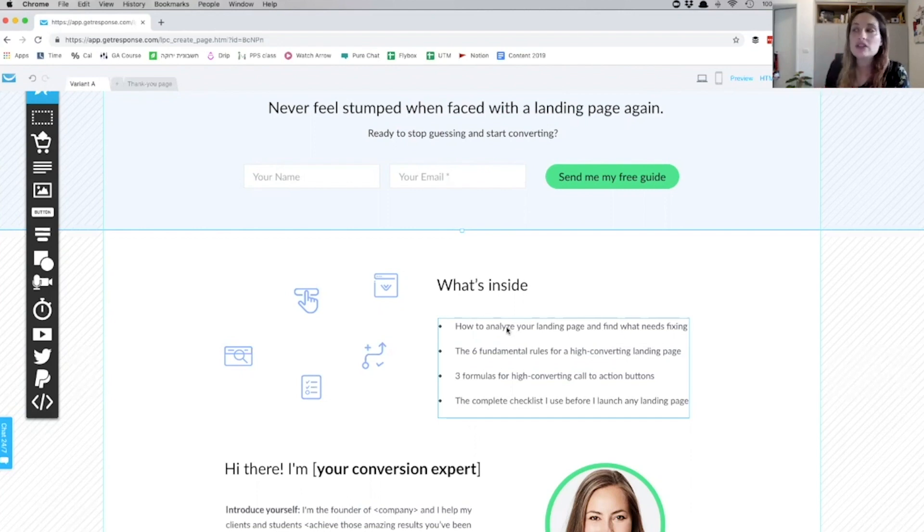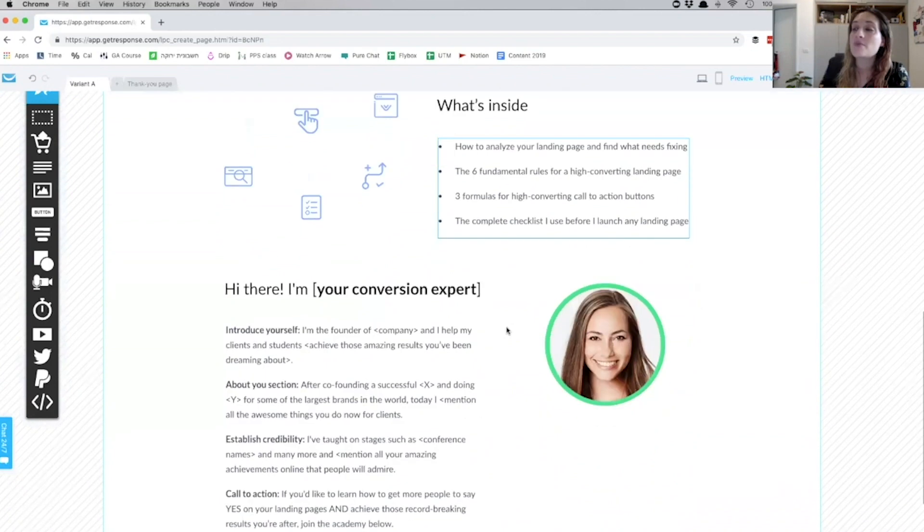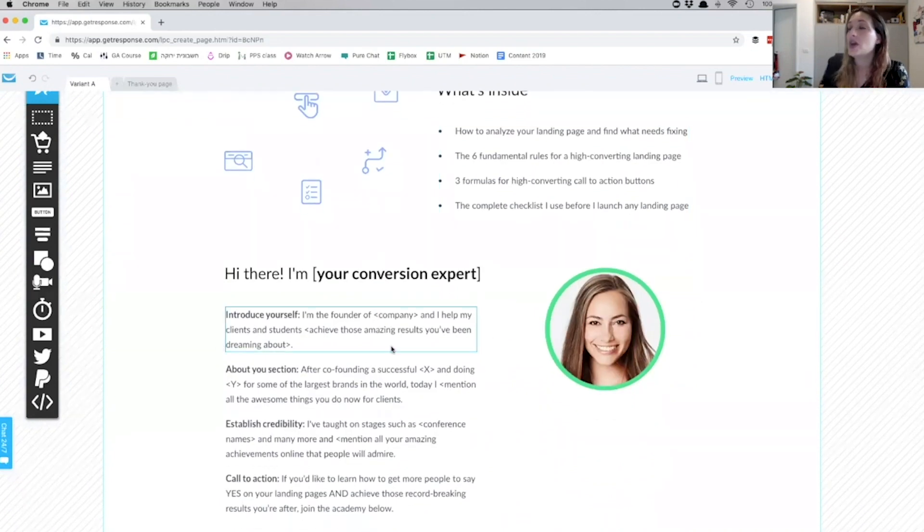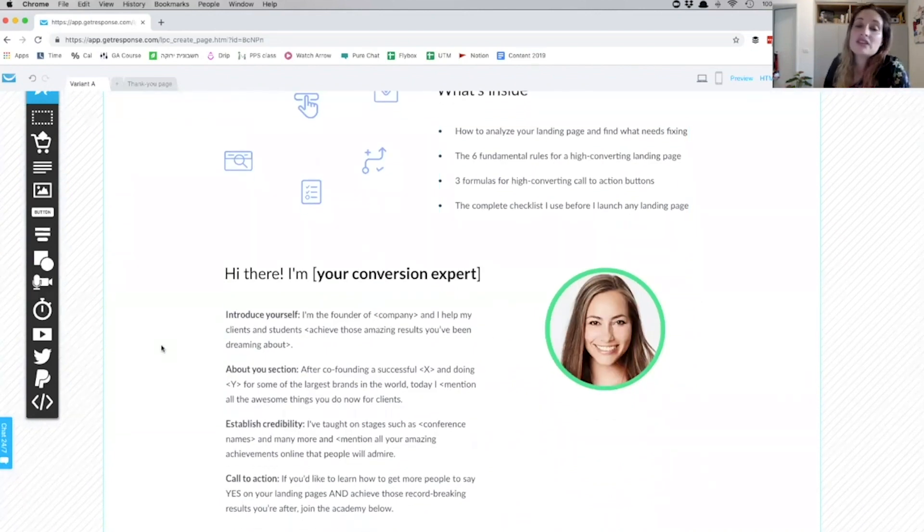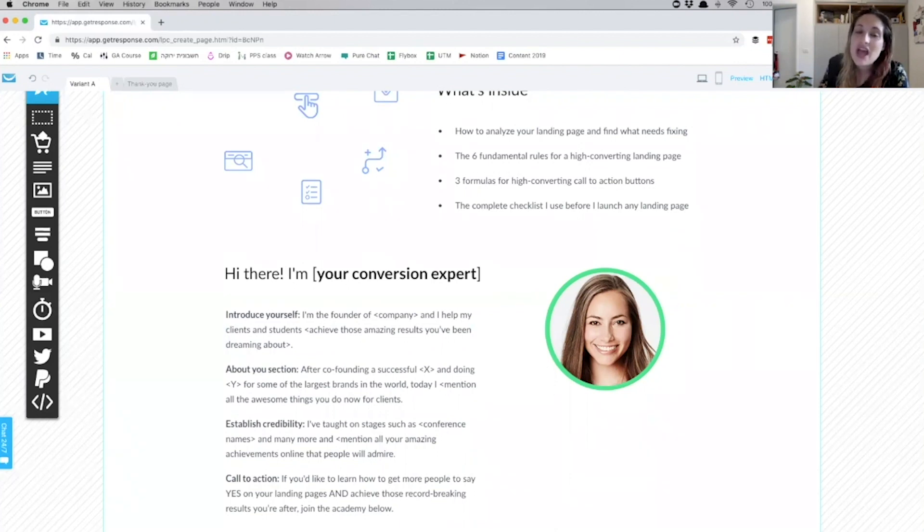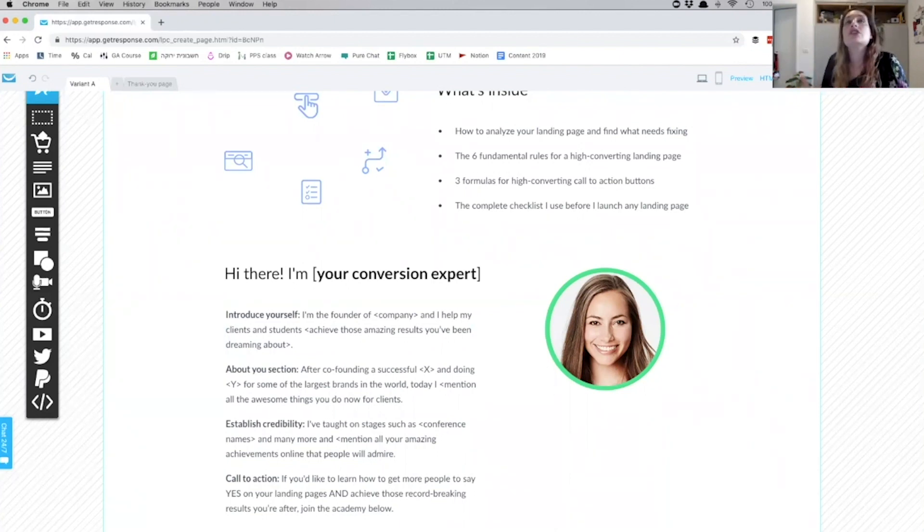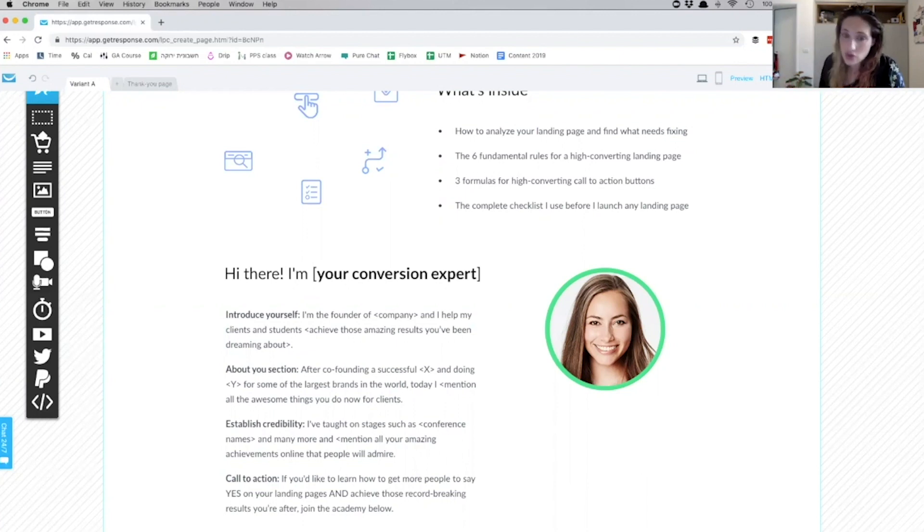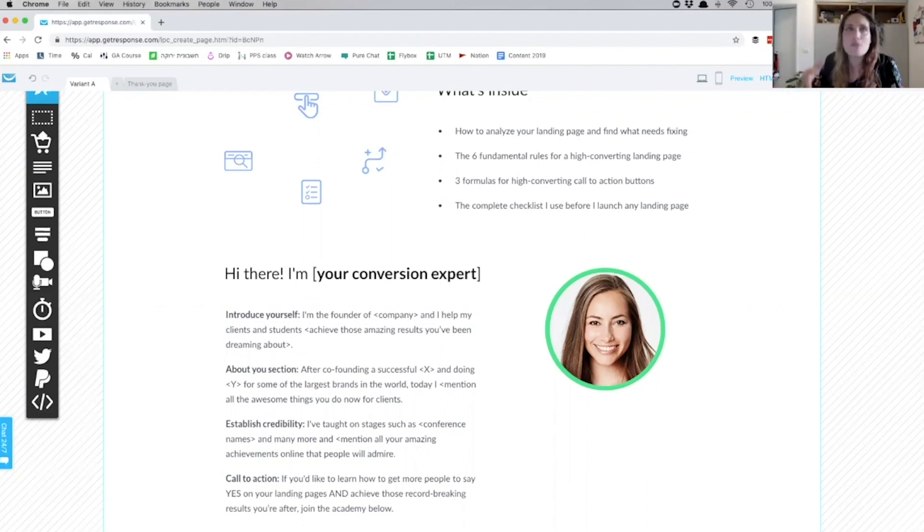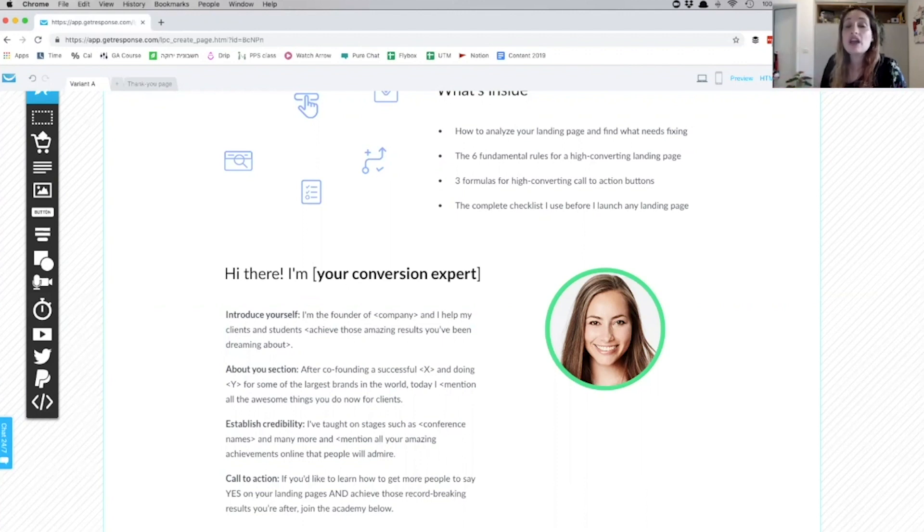Then I move into the 'About Me'—this is the social proof section. So essentially I'm introducing myself. This is your chance to show people, or to remind people if they've known you before, why they should download this amazing checklist from you, or this guide from you specifically—why you are the person to sell it to them.